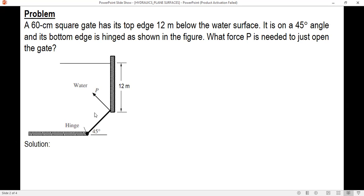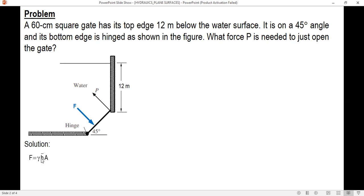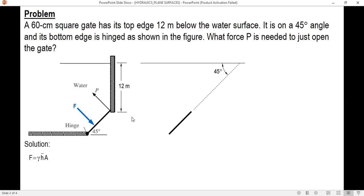First we're going to determine the magnitude of the hydrostatic force. The hydrostatic force acts perpendicular to the plane surface and it will act at the center of pressure. The magnitude is F, and the formula is gamma — the specific weight of the liquid, in this case water — times h-bar times the area of the gate. So let's have a separate drawing.